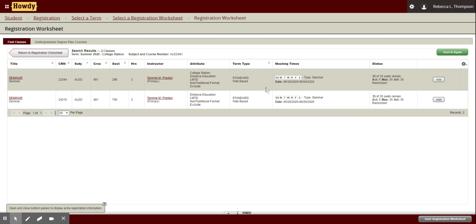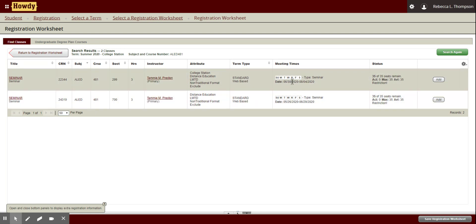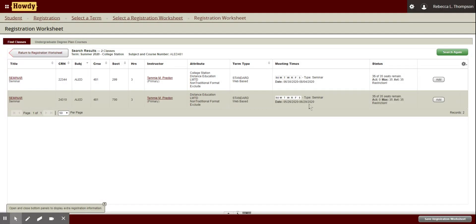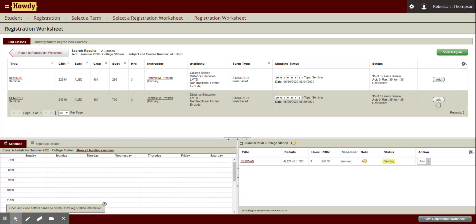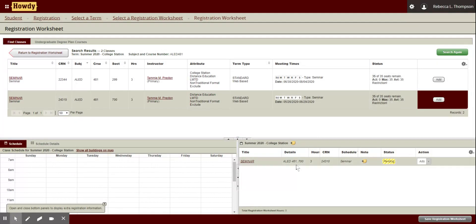There are two sections here — they look kind of the same except for the dates. This one will be summer two, this one will be summer one. I'm going to go ahead and take a summer one class and click add. So it moves it down here and it's saying pending because I haven't saved it yet, but I do have the option to delete it if I wanted to. If this class were in person it would show up on the schedule, which is pretty cool, but since it's web-based it's not going to show on my schedule.